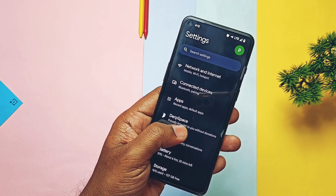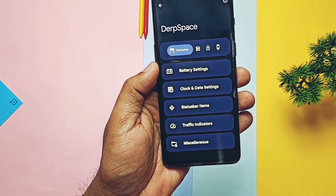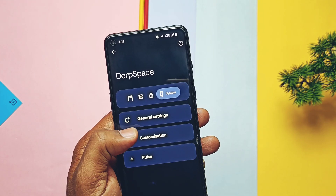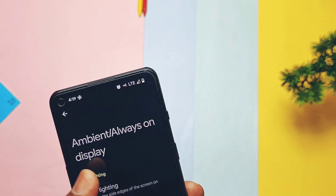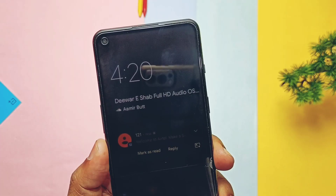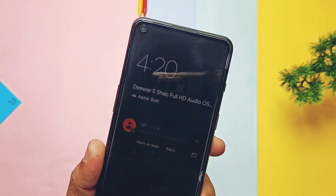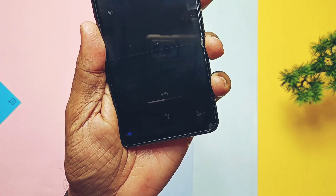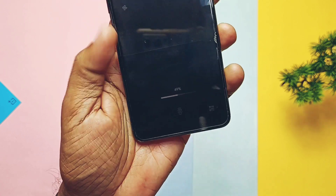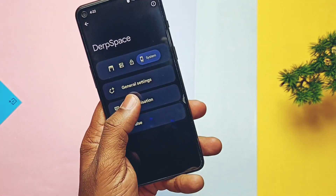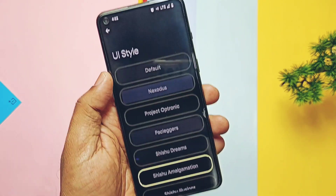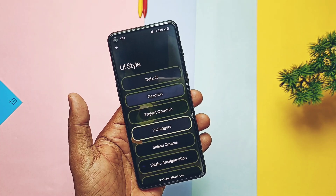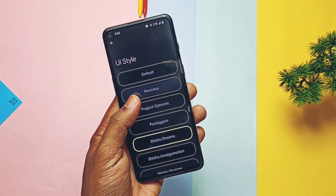Now let's look at the new important features. In the main settings, there's the Derf Space customization hub where all customizations are categorized in different tabs like status bar, QS panel, lock screen, etc. In the lock screen section, you get an edge lightning notification indicator for the always-on display, which is fully working — in RiseDroid it's not working. You also get a battery bar for the always-on display with toggles to enable it during charging or always. Under the System category and UI style section, you get lots of theming options — I especially like the Sushi Illusion theme which gives a wallpaper-based background to the settings panel.